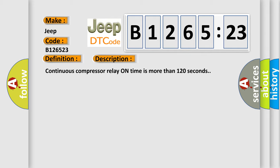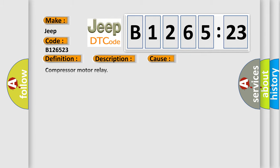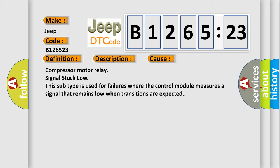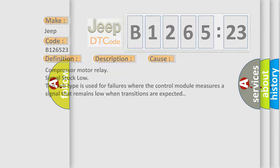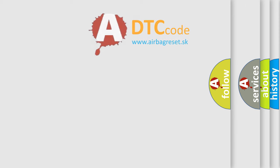Continuous compressor relay on time is more than 120 seconds. This diagnostic error occurs most often in these cases: Compressor motor relay signal stuck low. This subtype is used for failures where the control module measures a signal that remains low when transitions are expected.